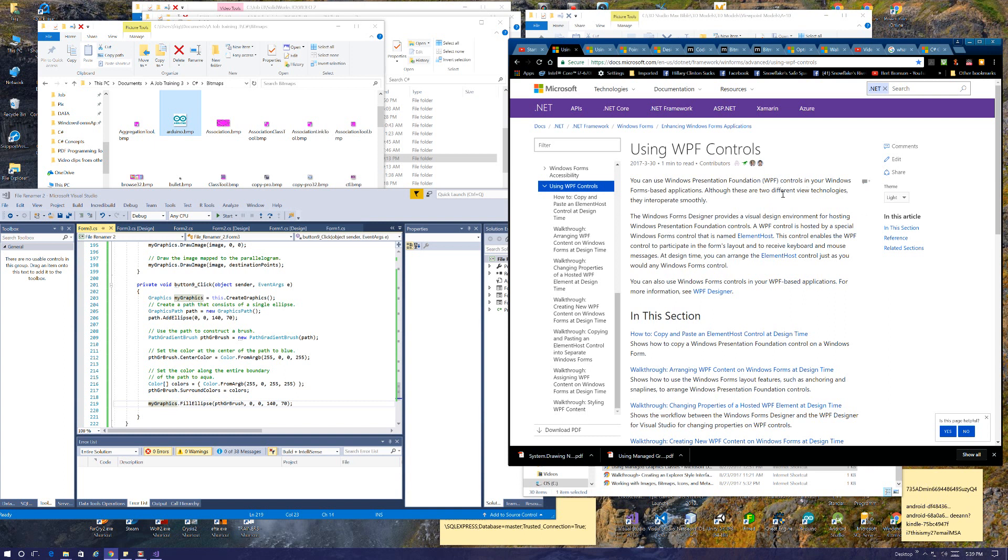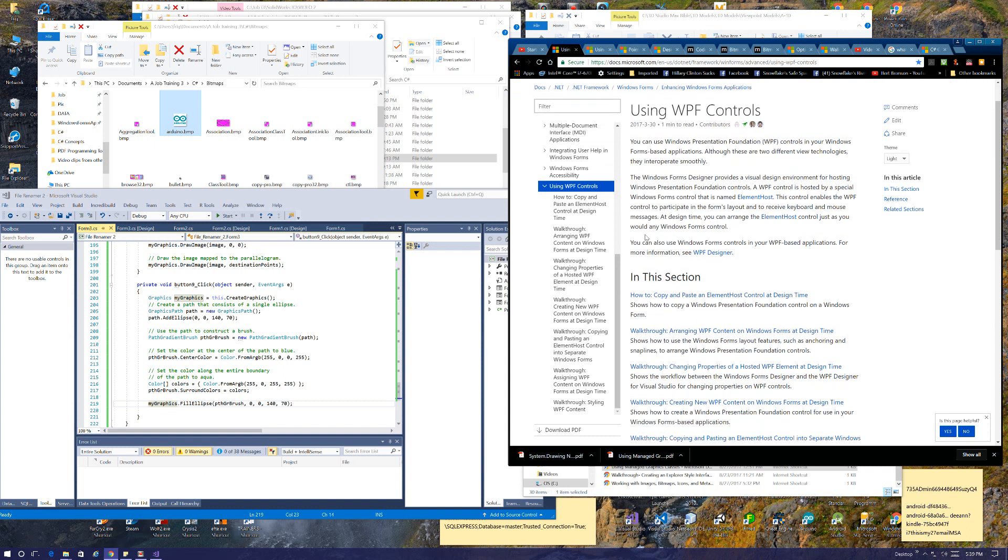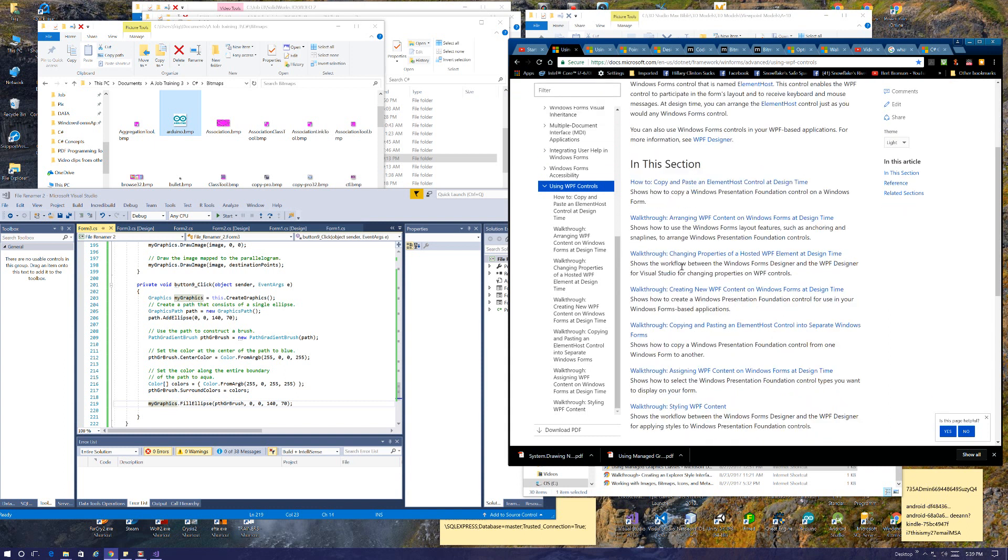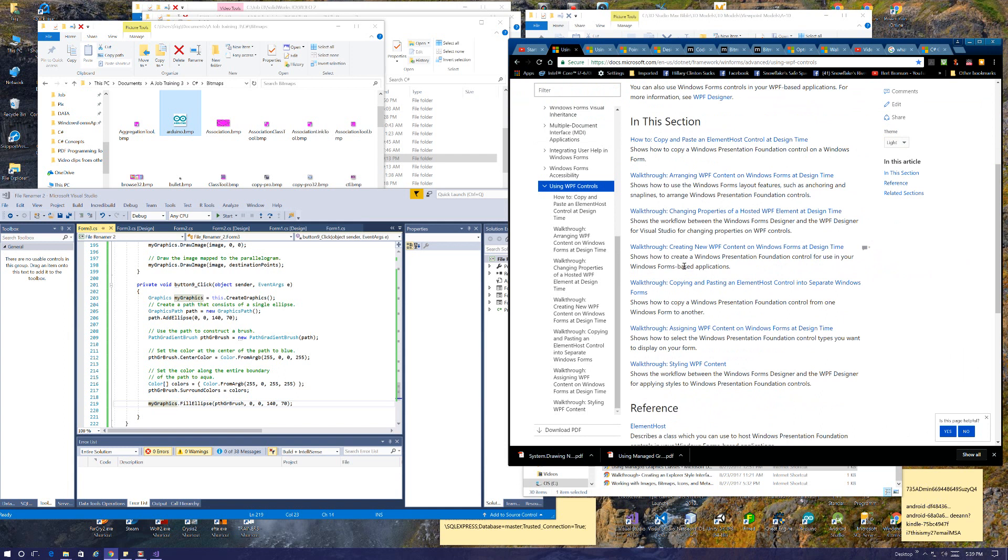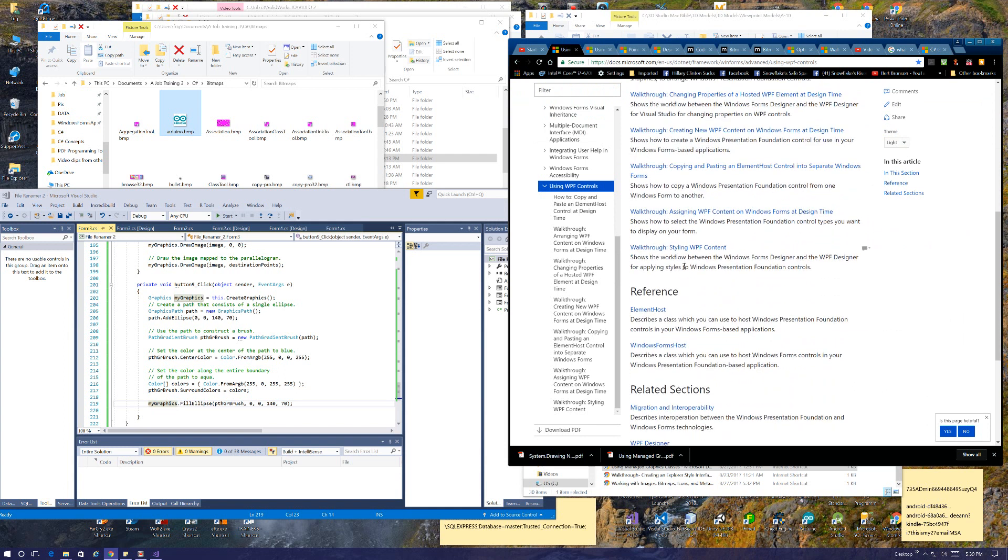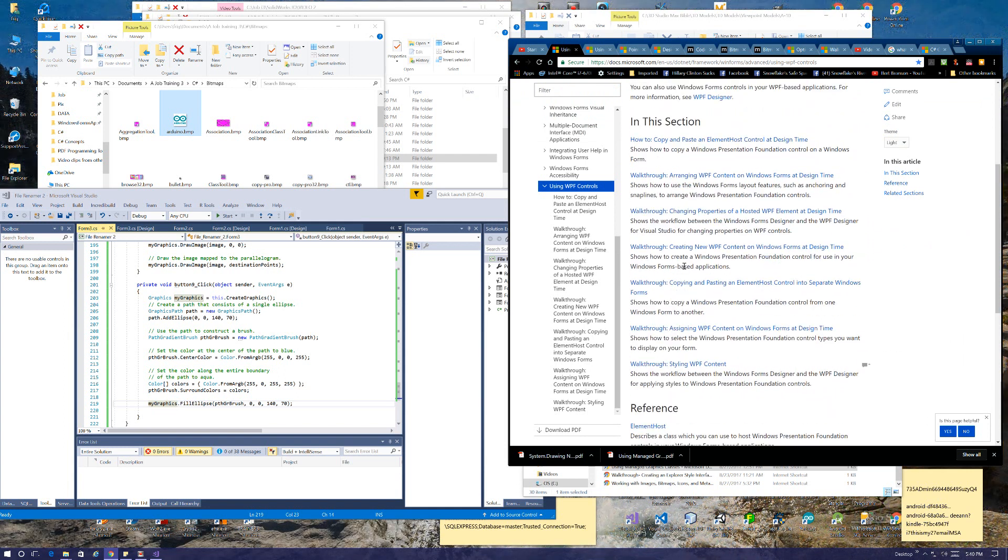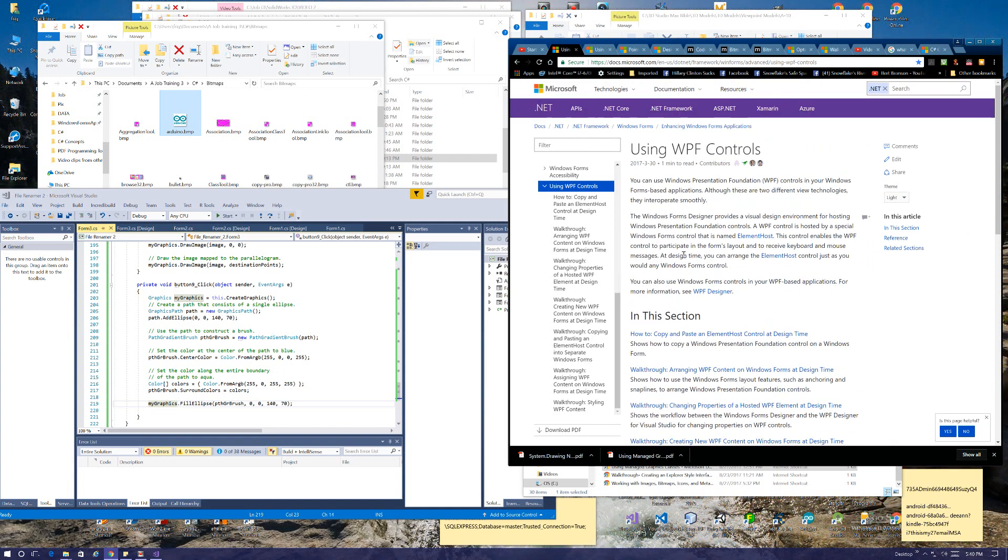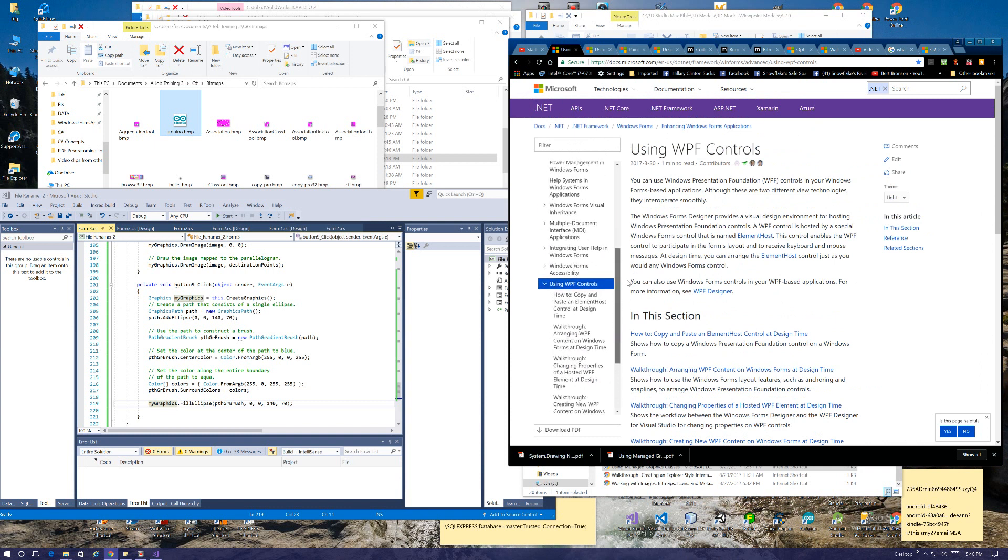This is interesting. It appears that you can actually use WPF controls on Windows Forms, which I was surprised by. So you might want to look into that. I'm not going to look into it right now, I just simply don't have time.